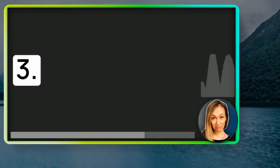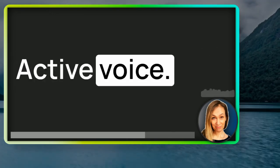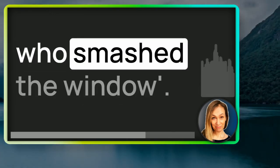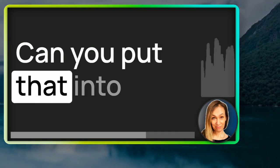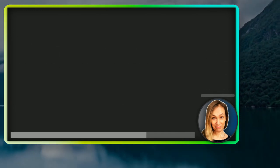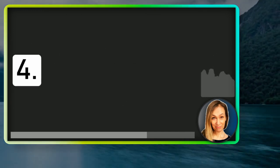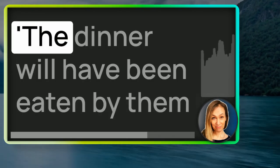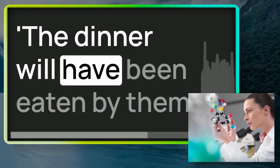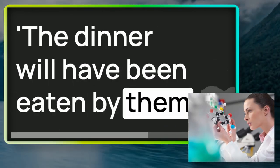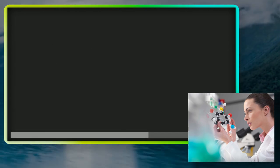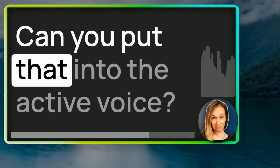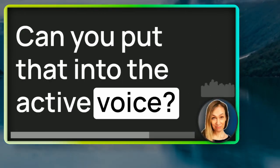Number three, active voice. They have seen the boy who smashed the window. Can you put that into the passive voice? Number four, in the passive voice, the dinner will have been eaten by them by the time you arrive. Can you put that into the active voice?